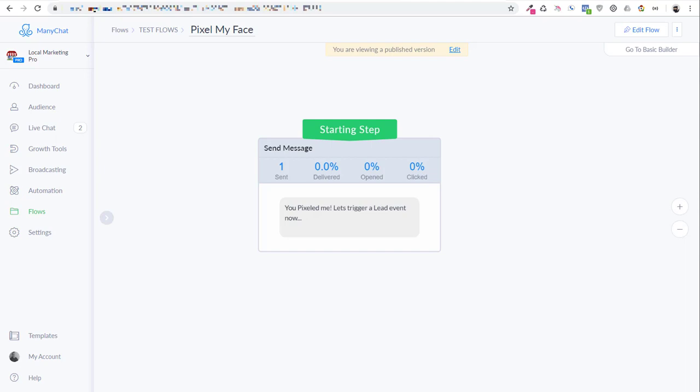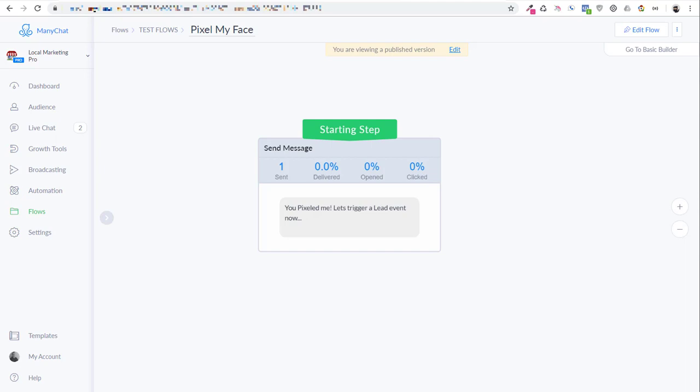The first thing we want to do is set it up so that we can actually pixel people coming into the bot. Normally this would happen if you've got a ref link for people coming in. So if you're sending somebody an email and they want to come into the bot that way through a link, or if you've got a link in a post and you're telling people to go and click that link to get into your bot, then that's what will trigger the pixel. What I have here is a very simple flow set up just to test that says, you pixeled me, let's trigger a lead event.